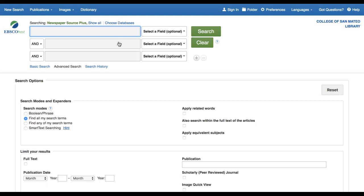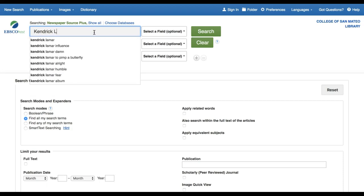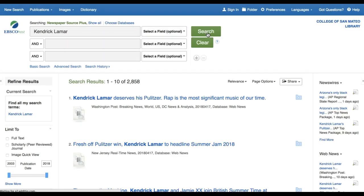To demonstrate, I will search for news about Kendrick Lamar. I'm doing a simple keyword search and typing his name into one of the search boxes that are available. As you can see, I've got nearly 3000 search results.